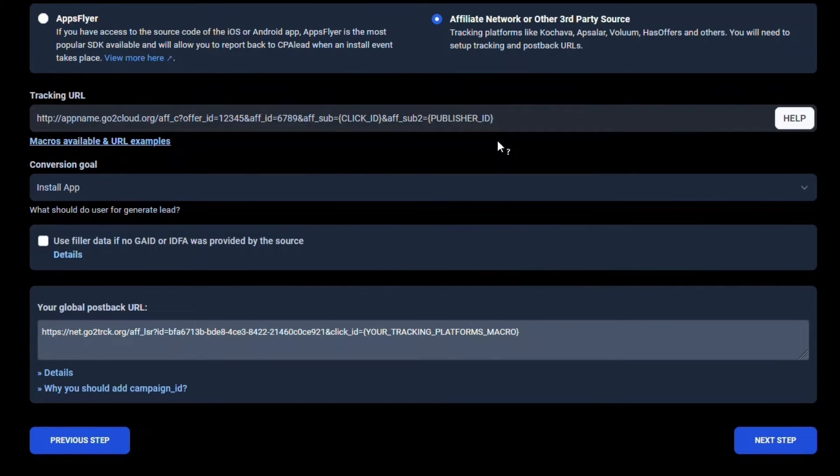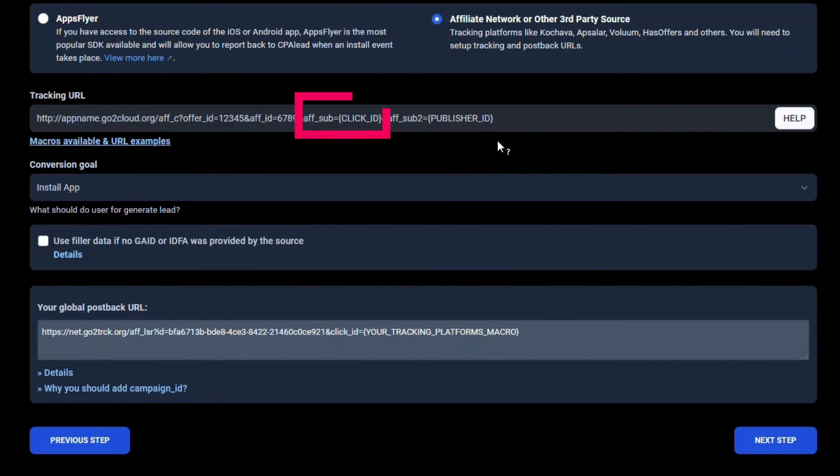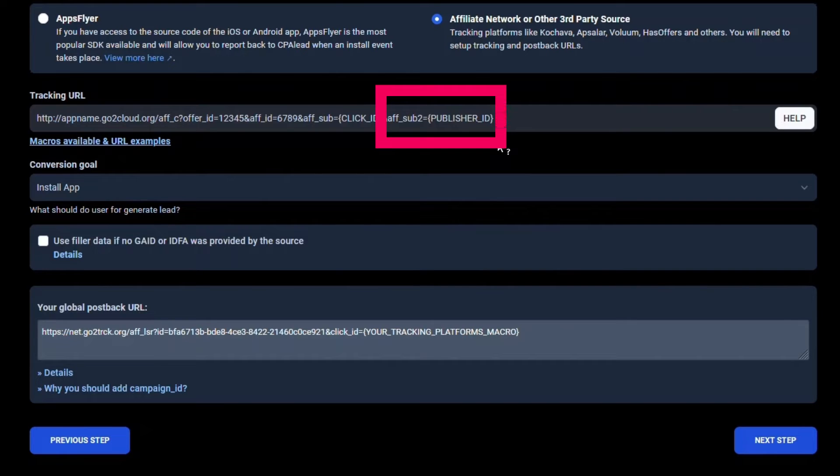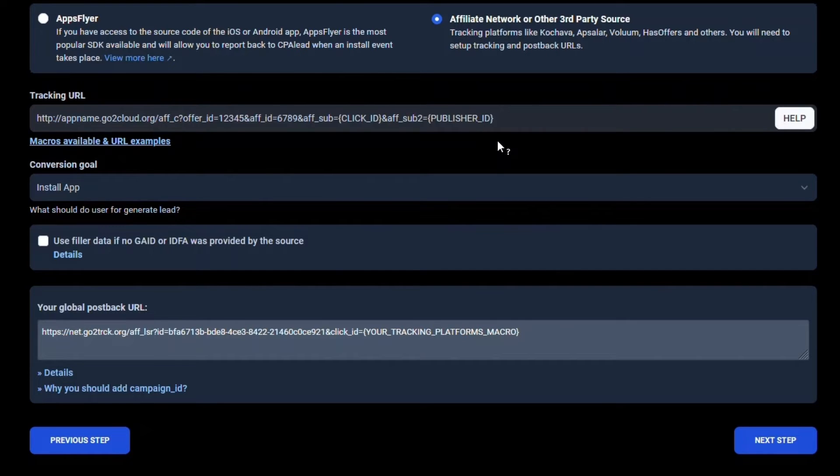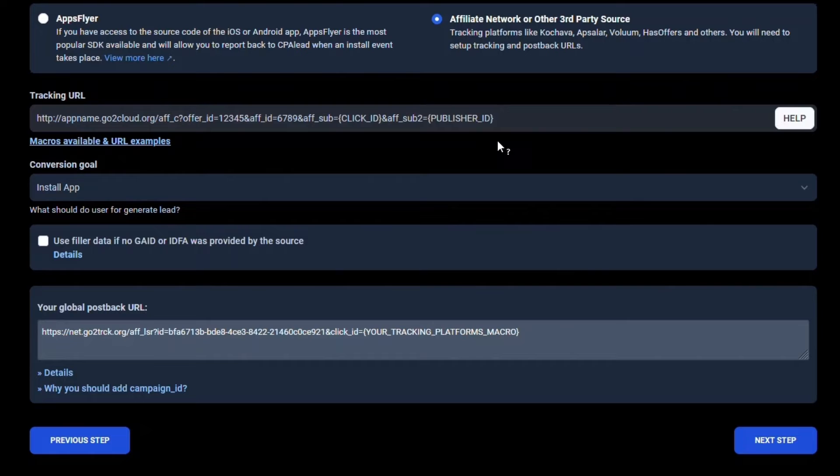In this example, we will add AFF_sub equals click_ID and also AFF_sub2 equals publisher_ID. You will need to talk to the network that is providing you this offer as to which parameters you should use, as these will be different for every network. Think of these as labels for folders your network needs to save our data in. If the label is incorrect, then it will not be saved on your network, which means your network cannot later pass back these values to us when there is an install event. We need your network to save the click ID and the publisher ID we give you for each click, so your network can later tell us which of our publishers have successfully completed your offer.